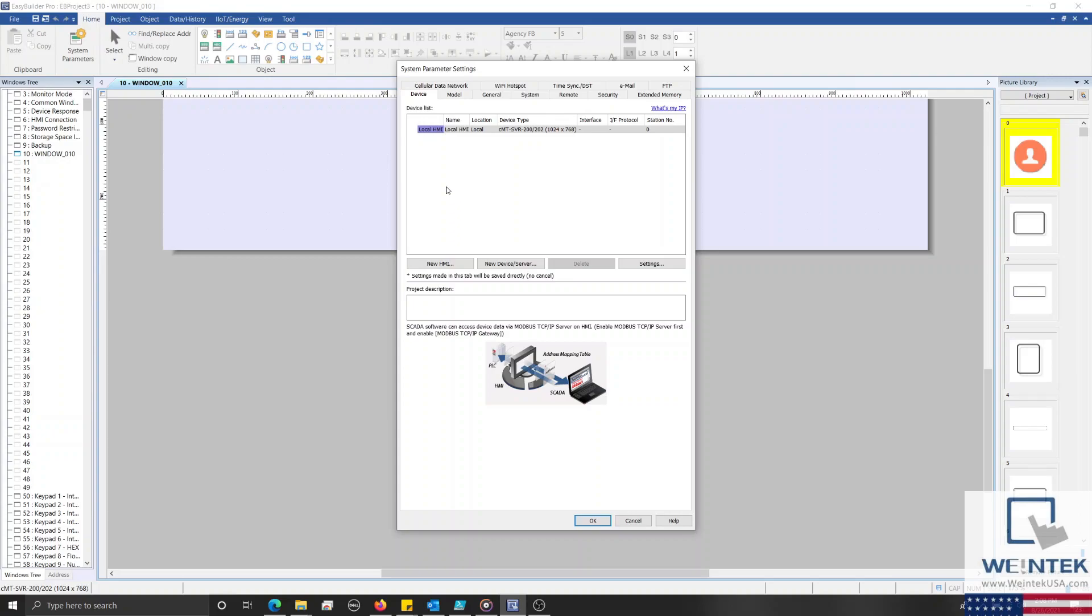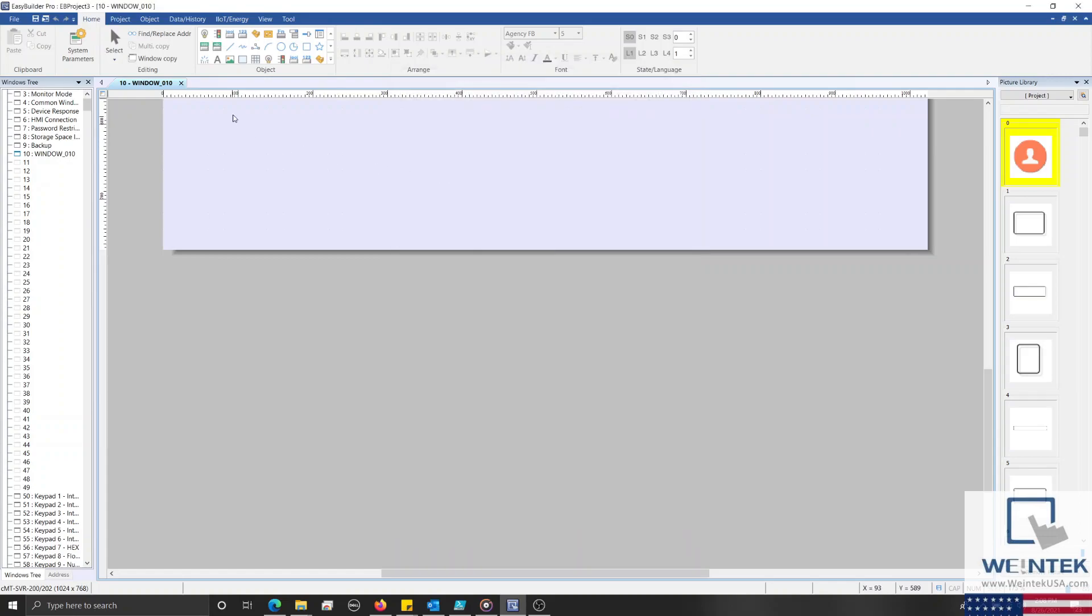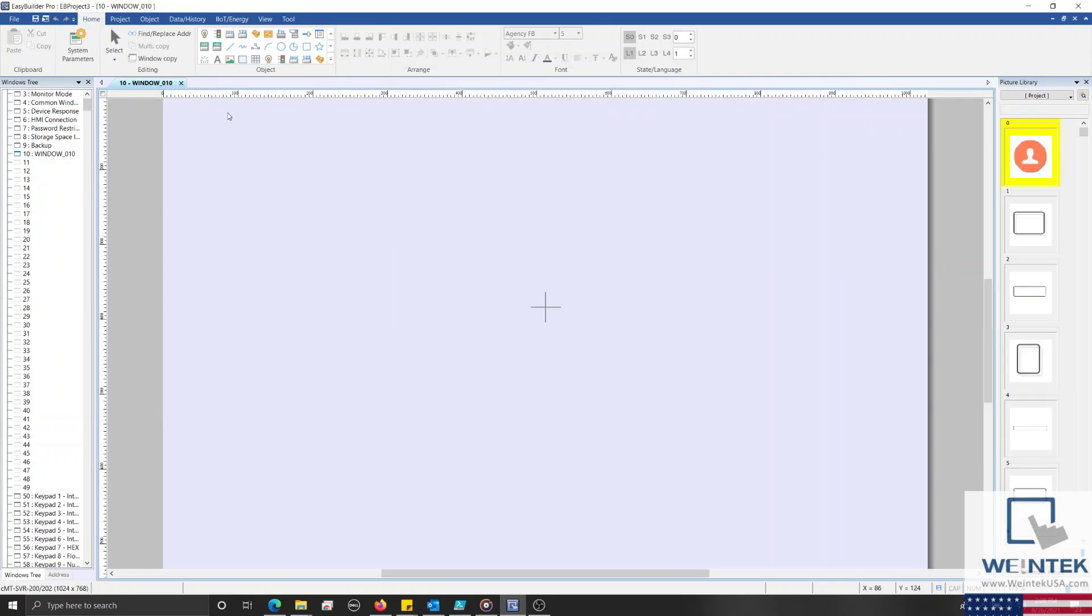For those of you who are also creating a new project, you will find that the system parameters will be opened by default. Whereas if you're adding this feature to an existing project, you will need to open the system parameters, which can be found within the top left corner of the Home tab.